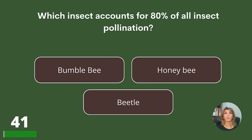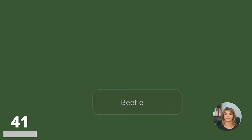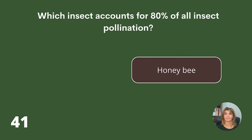Which insect accounts for 80% of all insect pollination? The bumblebee, the honeybee, or the beetle? Answer: The honeybee.